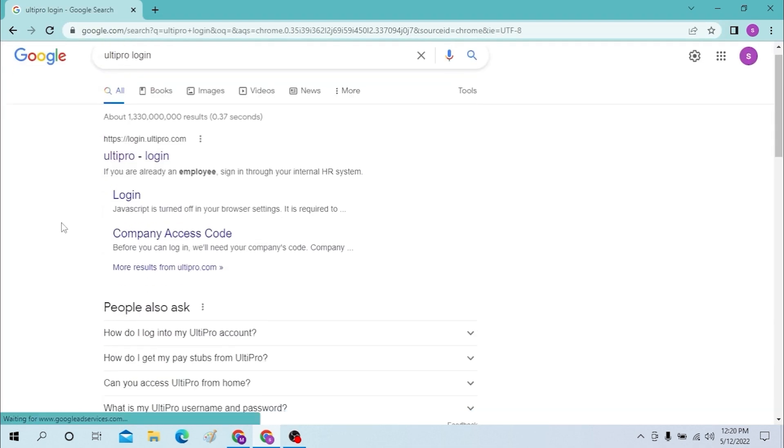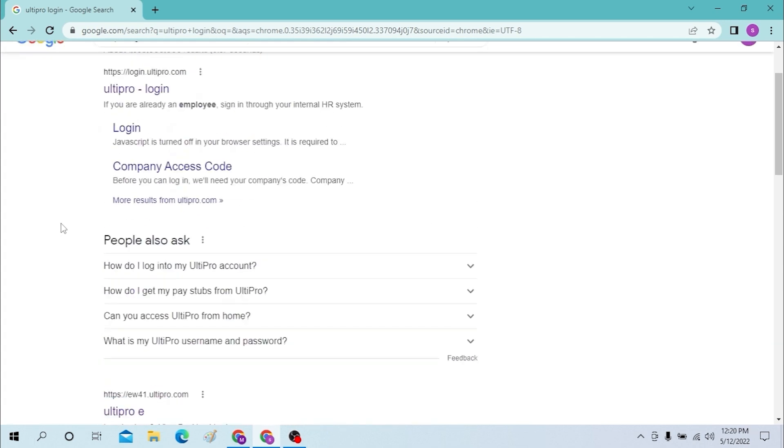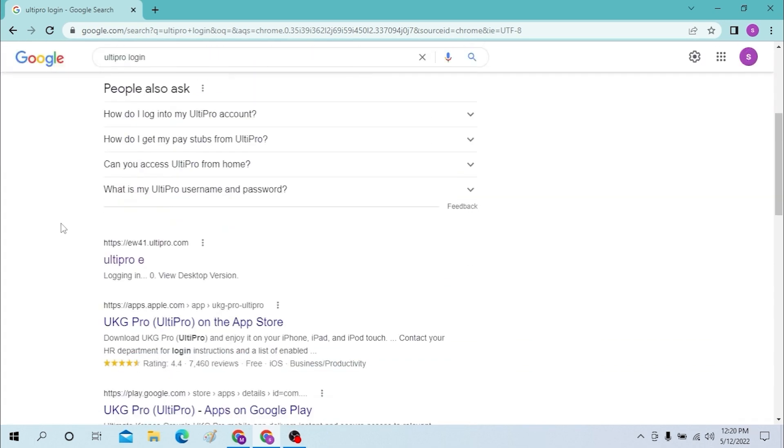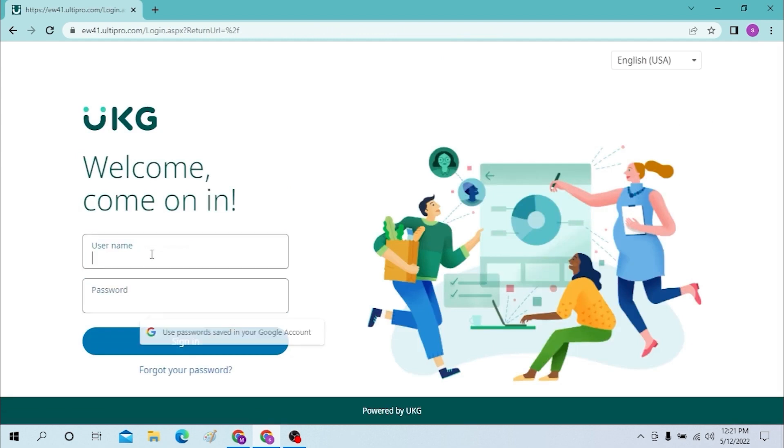Click it, and you can see if you want to login to the UKG version of Ulti Pro, you need to scroll down a little bit. As you can see, the second option is ew41.ukg.com/login.